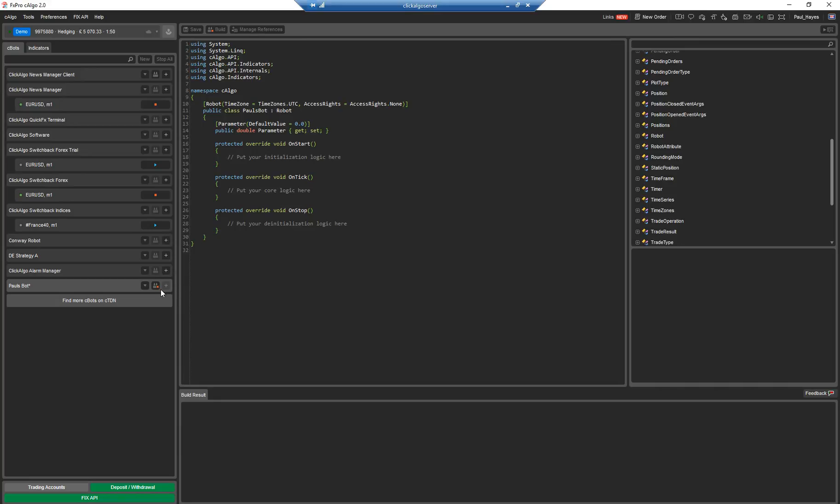Press enter. You'll see now it's got a little star there. It needs building because I've changed the name. And it's called the class name is Paul Cbot. It's the name of your robot.